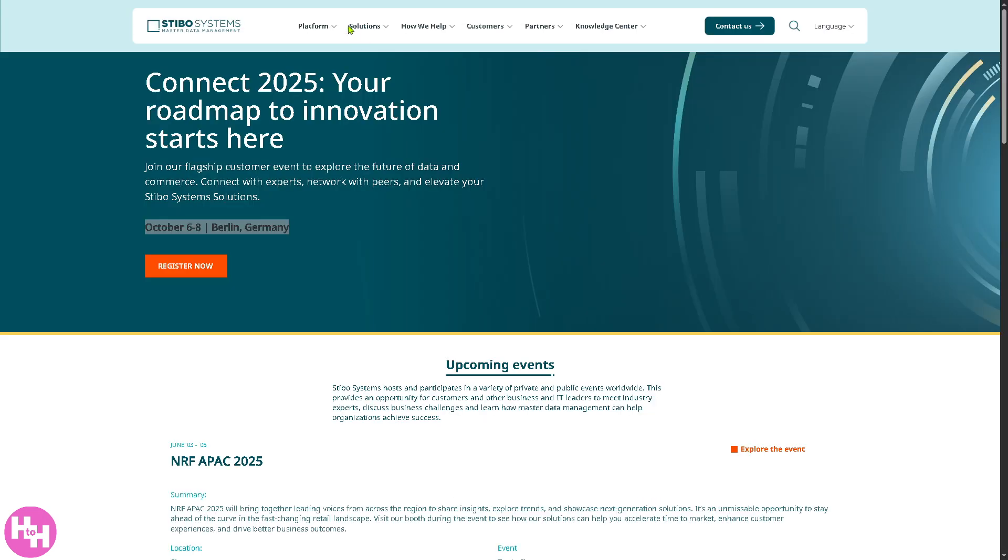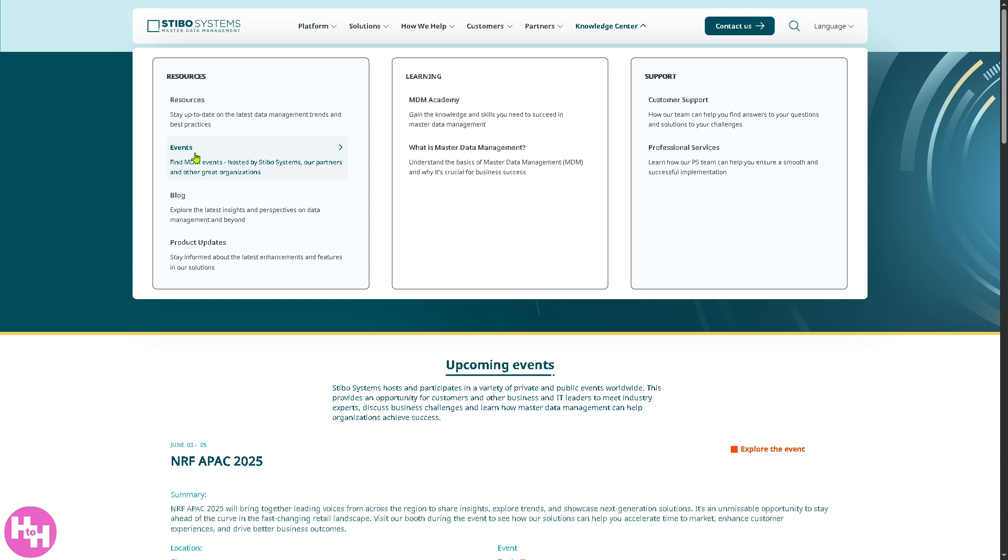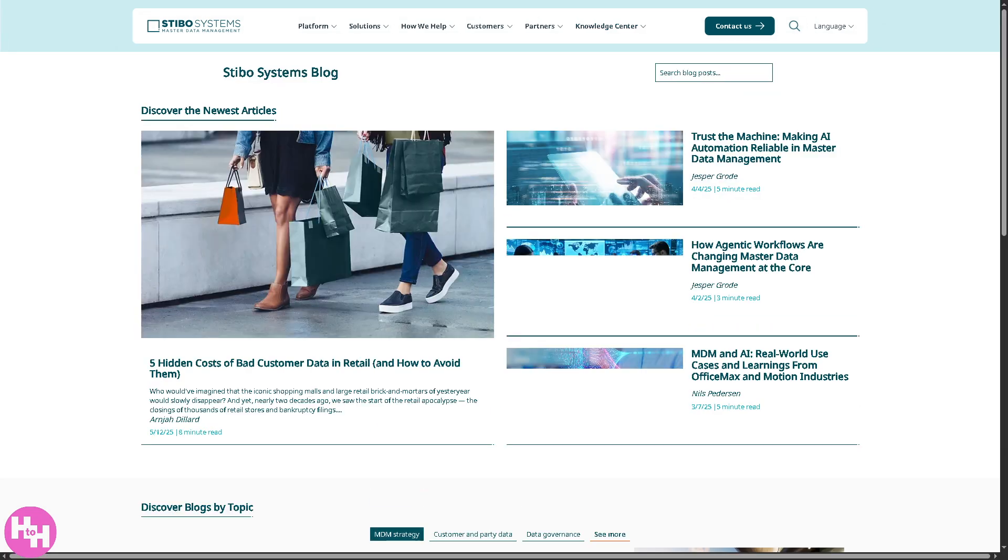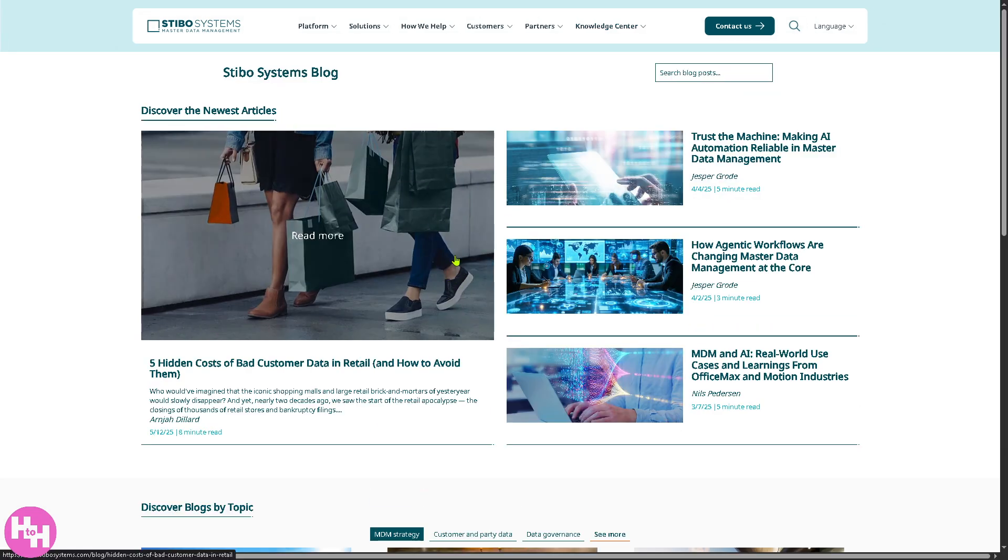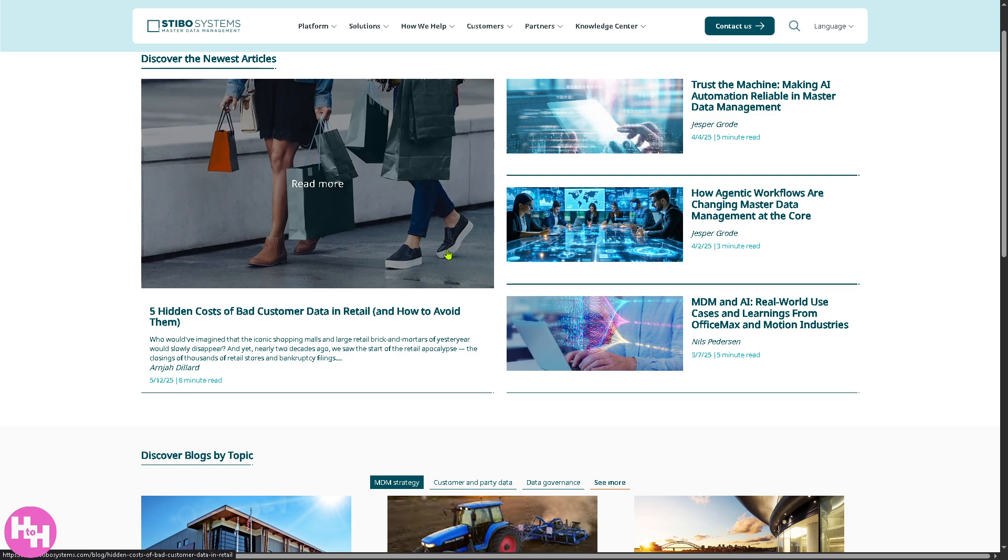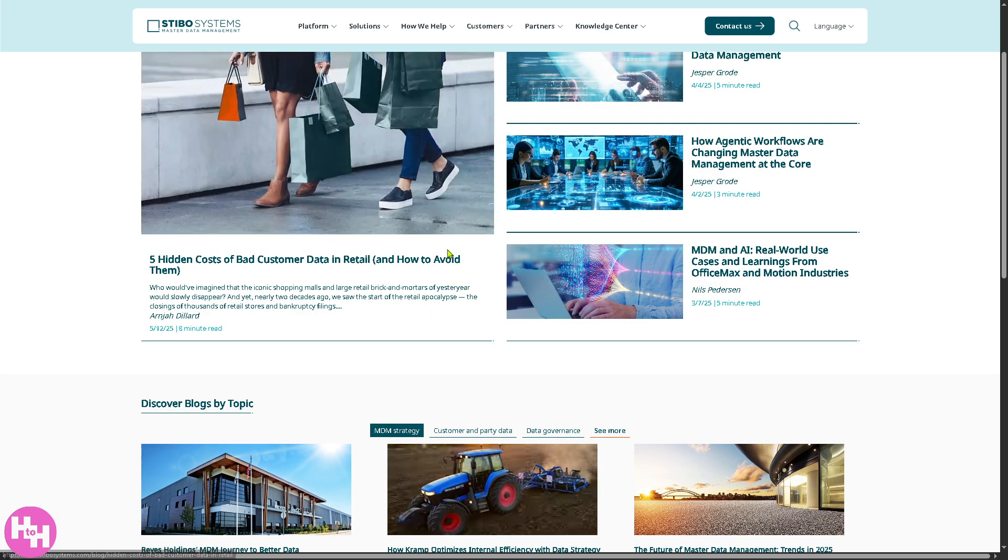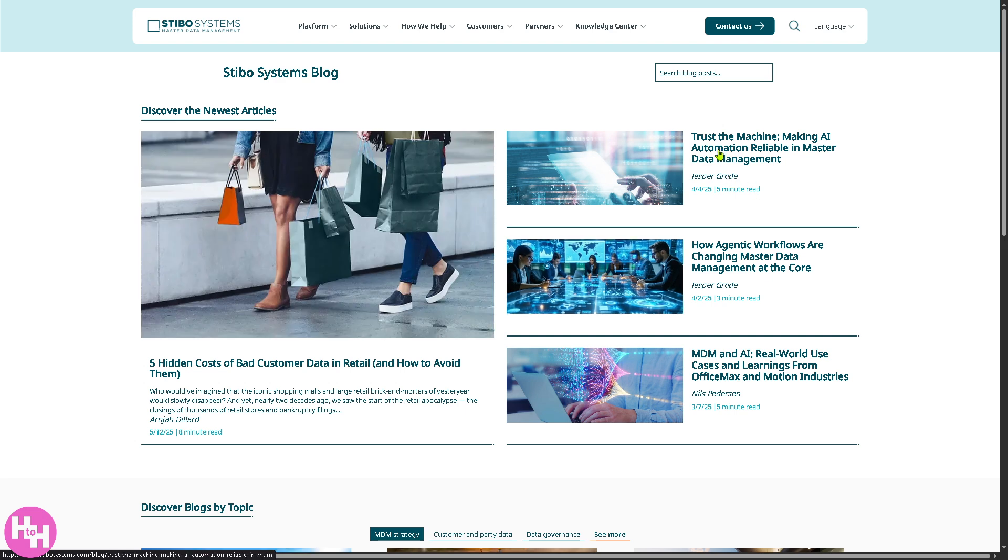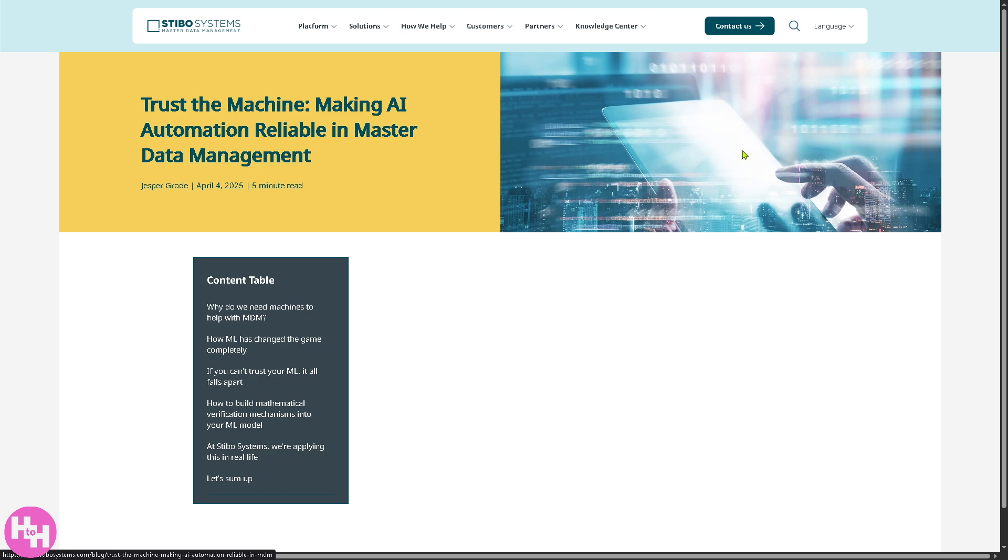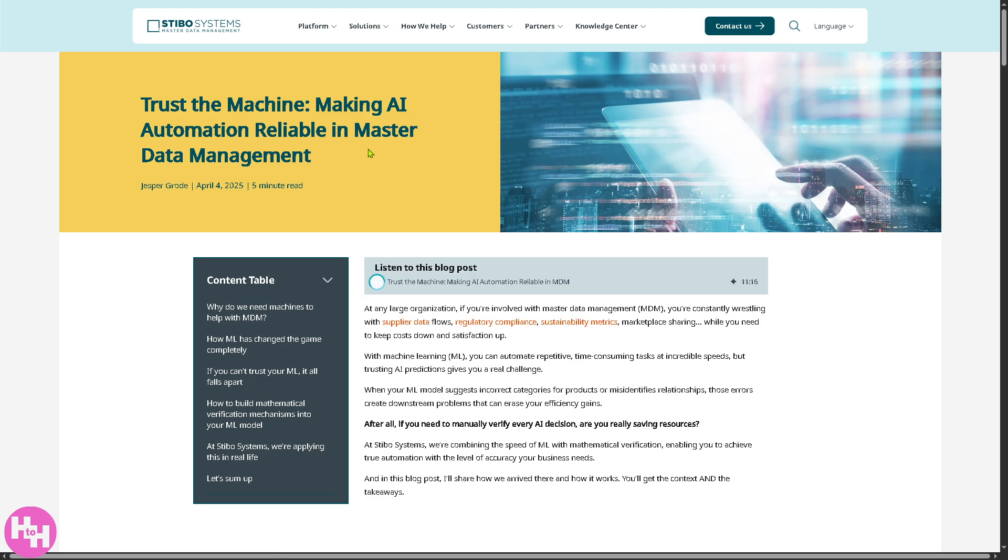Now, the next thing that we're going to look at is the blog. So, you can learn articles from experts on trends, challenges, and best practices. You can have real-world examples and success stories. For example, you can read the trust of the machine making AI automation reliable in master data management. So, you can have all these just a few minutes of your time and you'll learn more.